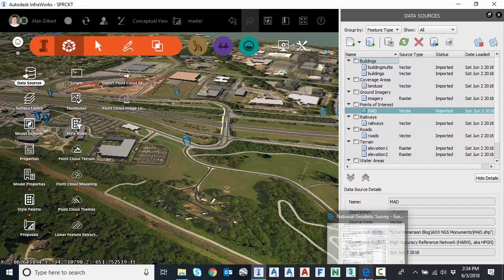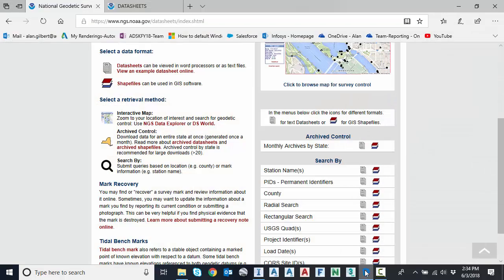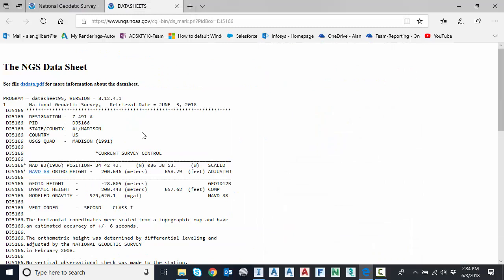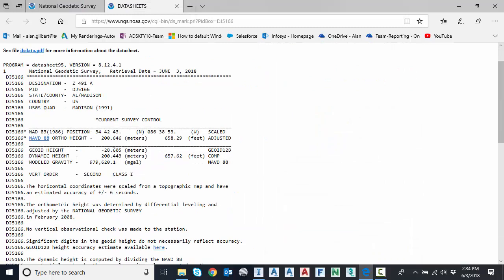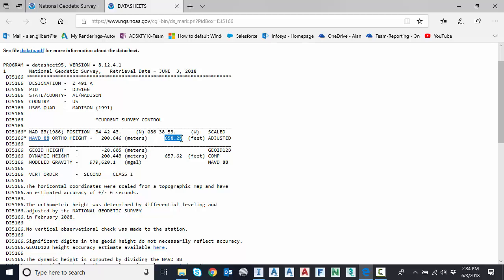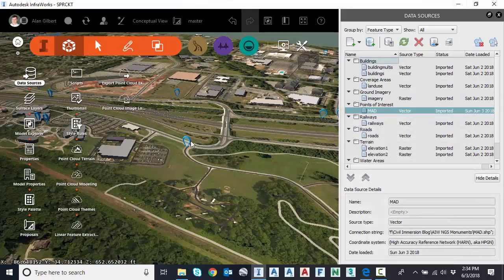Let's check it. I'm going to go to the data sheet that I already have open. Here's the data sheet on the NGS page. Remember that original metric elevation for the orthometric height was 200.65. We converted that to 658.29. That matches perfectly.